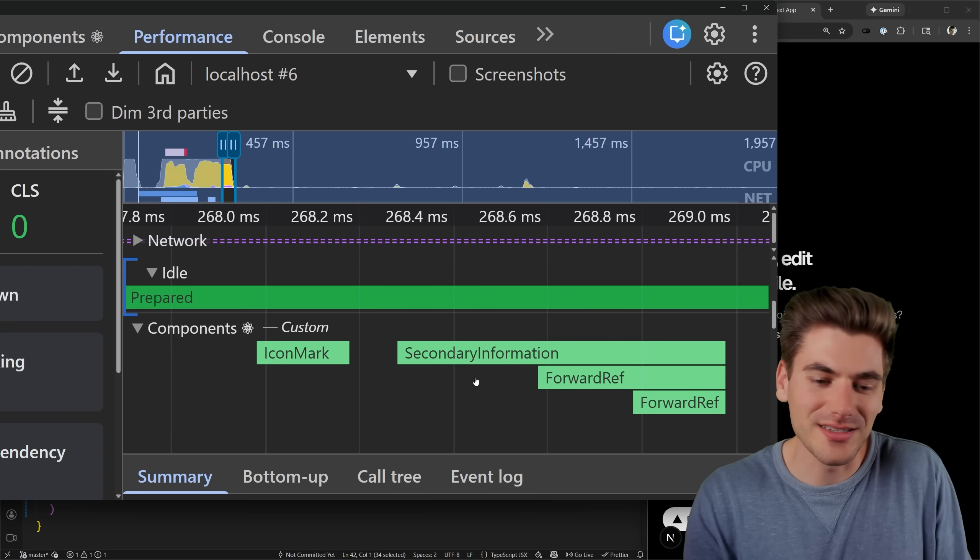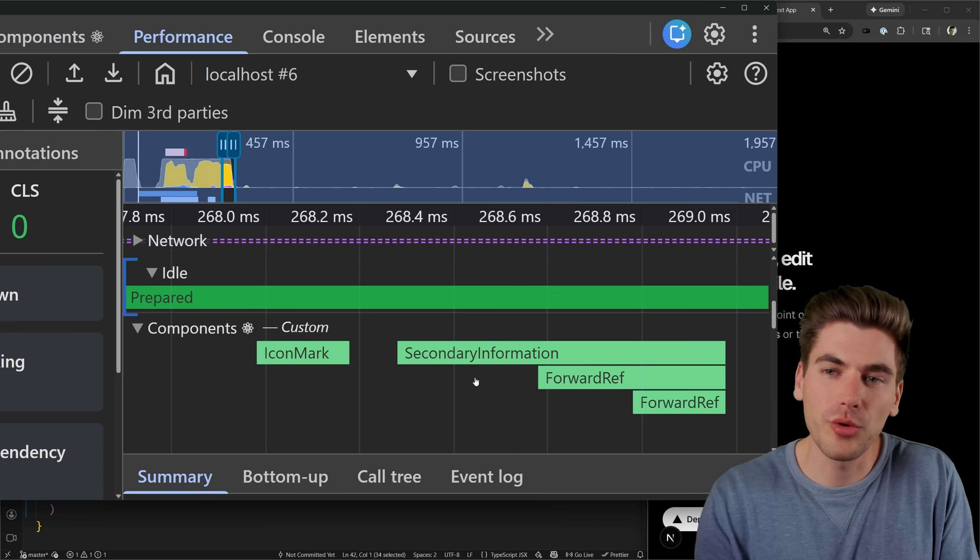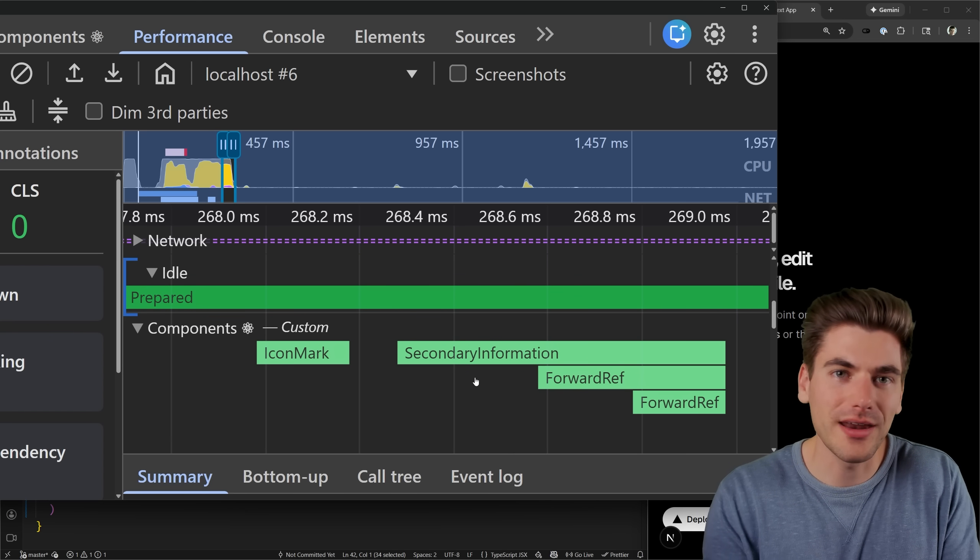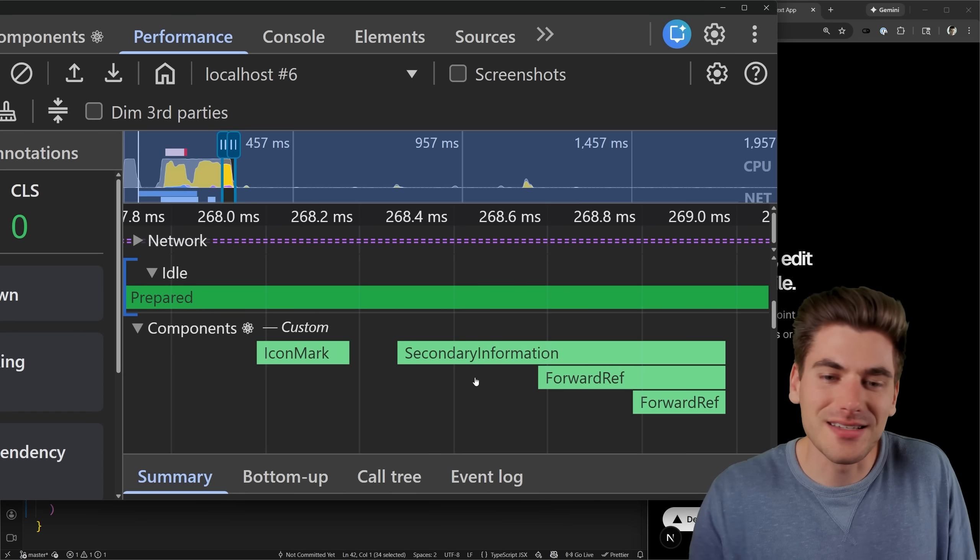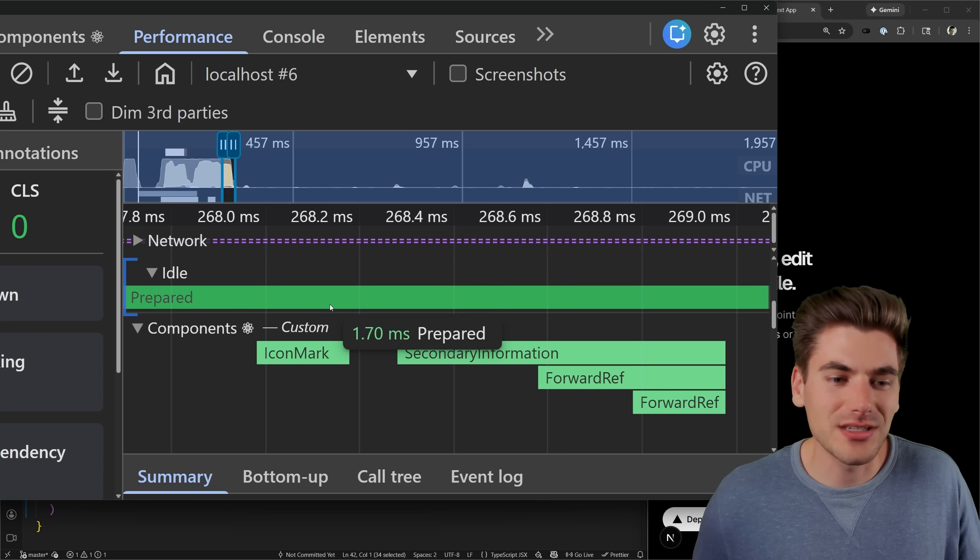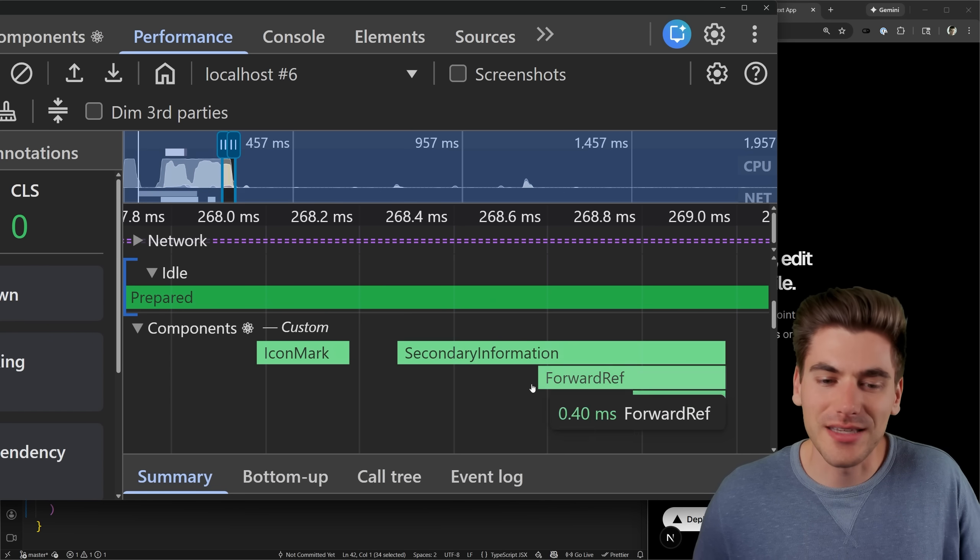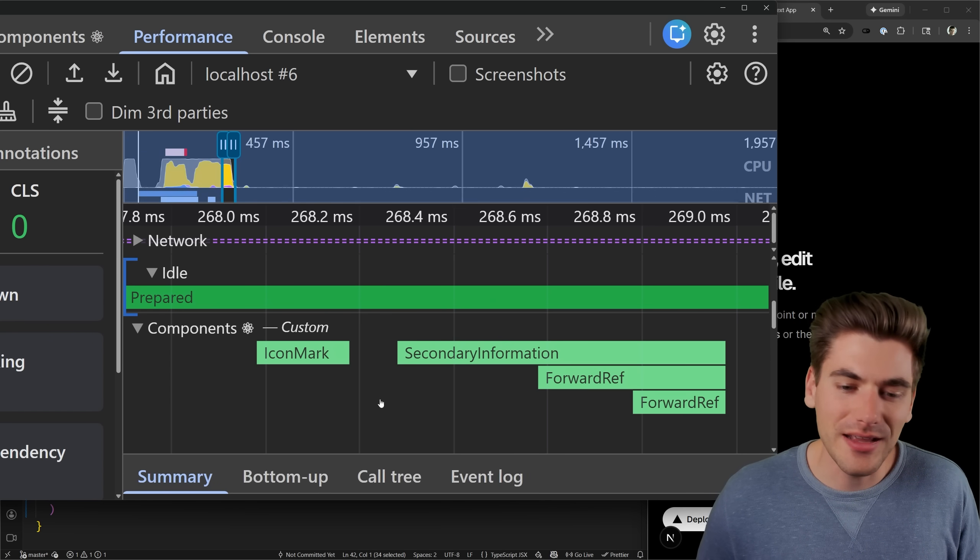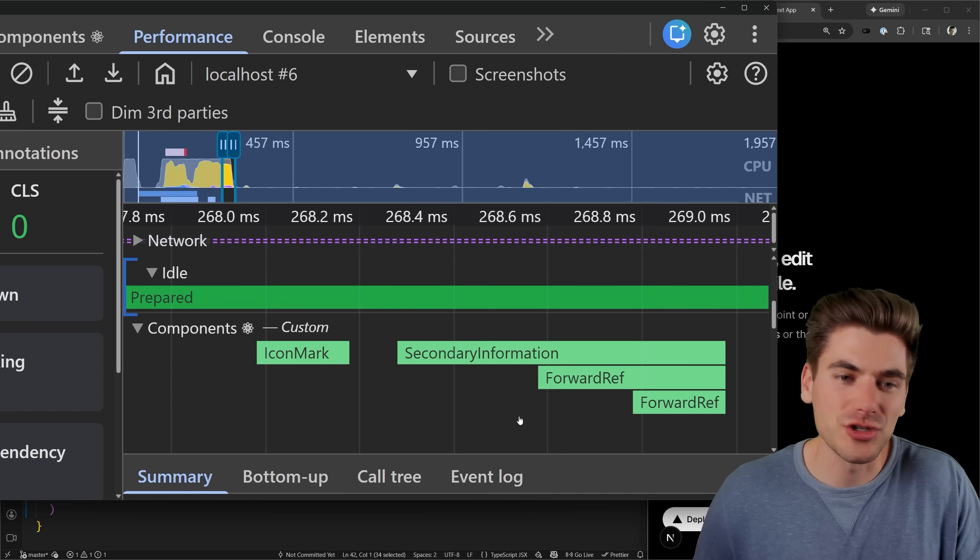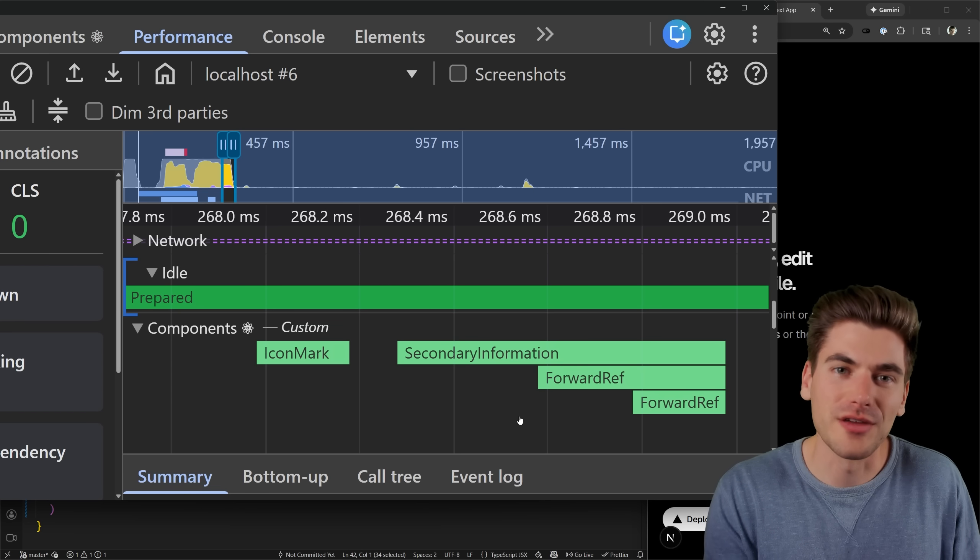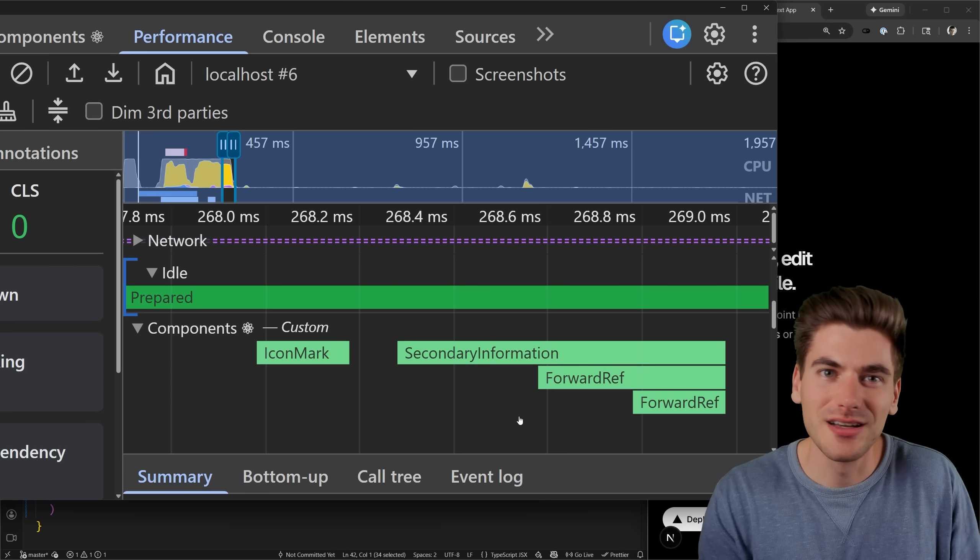So essentially what this is doing is it's taking all of our important stuff, rendering that out and hydrating it first. Once that's done, and there's time where nothing else is happening, then it can go through and do this secondary information or lower priority information next.